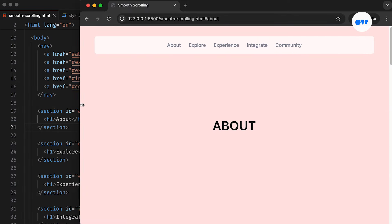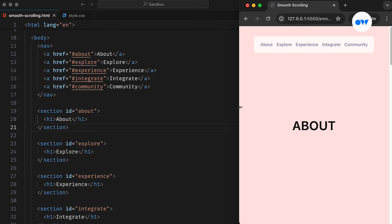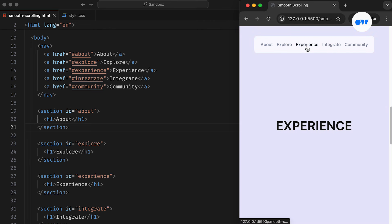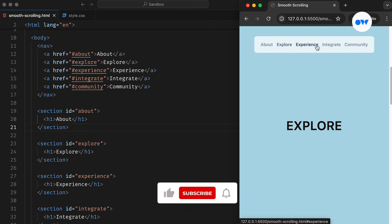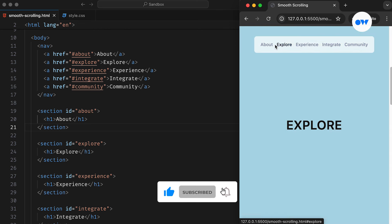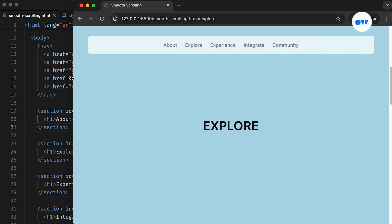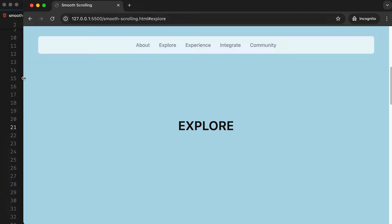In this brief video, we will uncover the magic behind a lesser-known CSS property that refines the scrolling behavior of web browsers. Don't forget to hit that subscribe button and ring the notification bell to stay updated on our front-end development tutorials. Let's dive in.